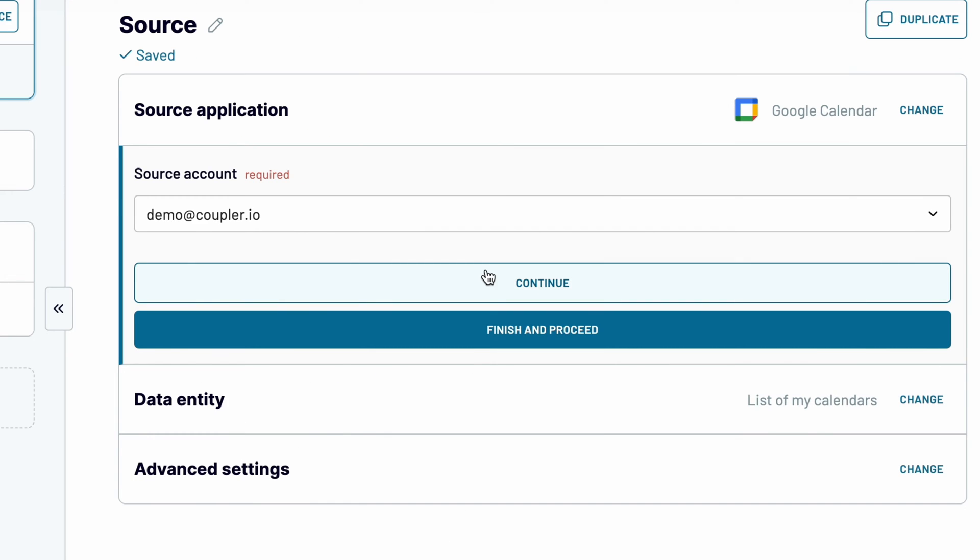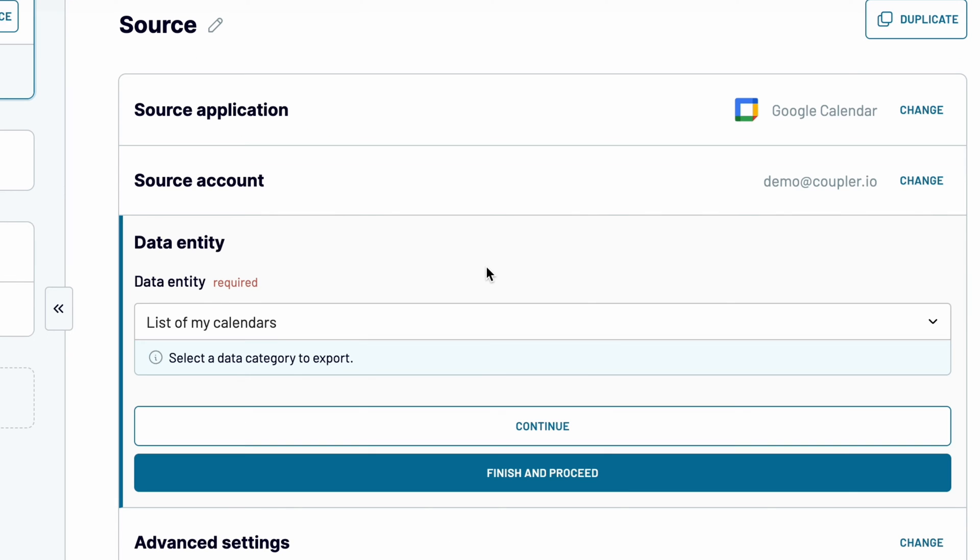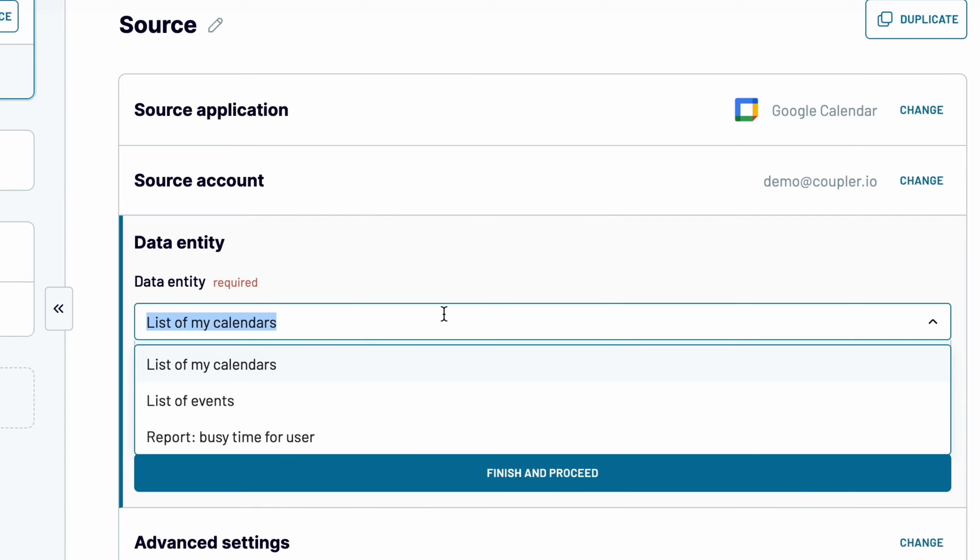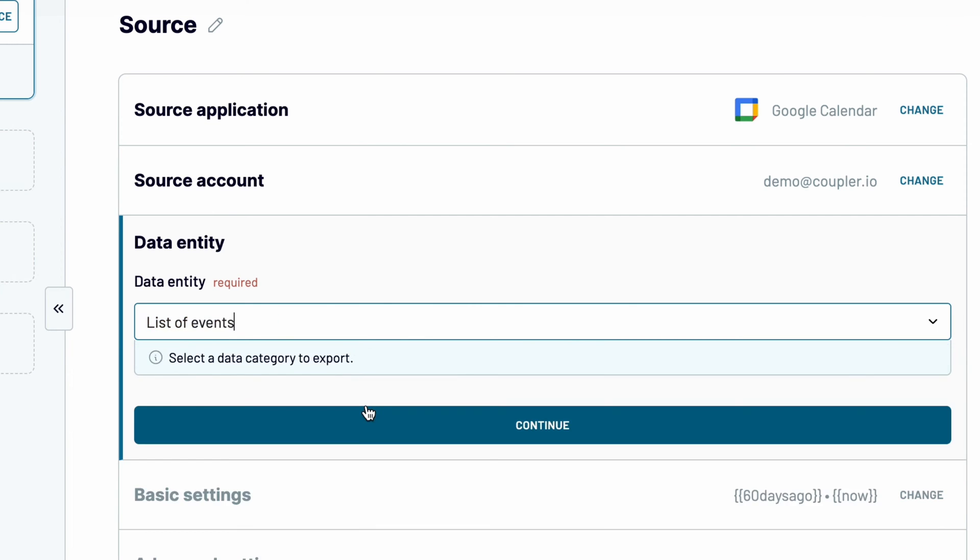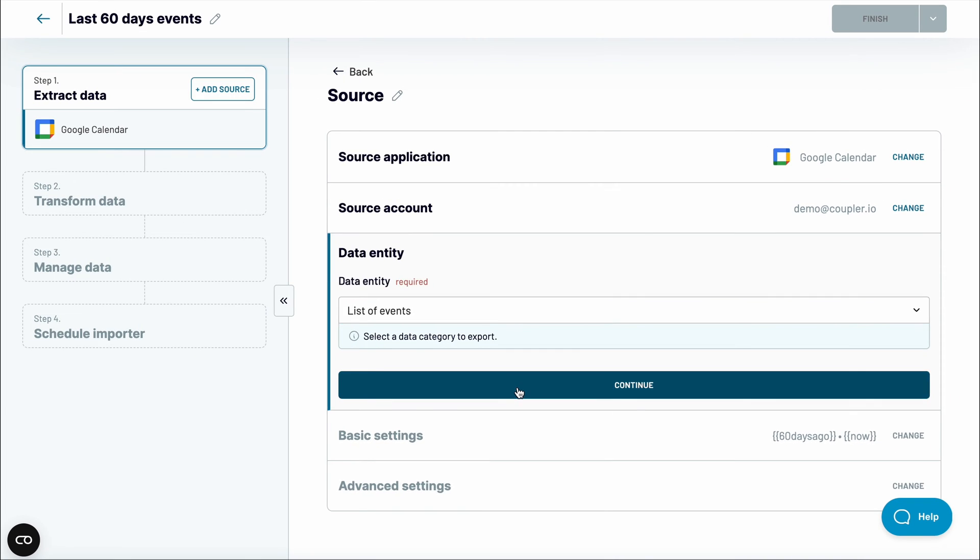Choose the data entity for your export. You can fetch the list of calendars or events, as well as a report on the user's busy time. I want to sync Google Calendar events to Google Sheets, so I'll choose the second option.